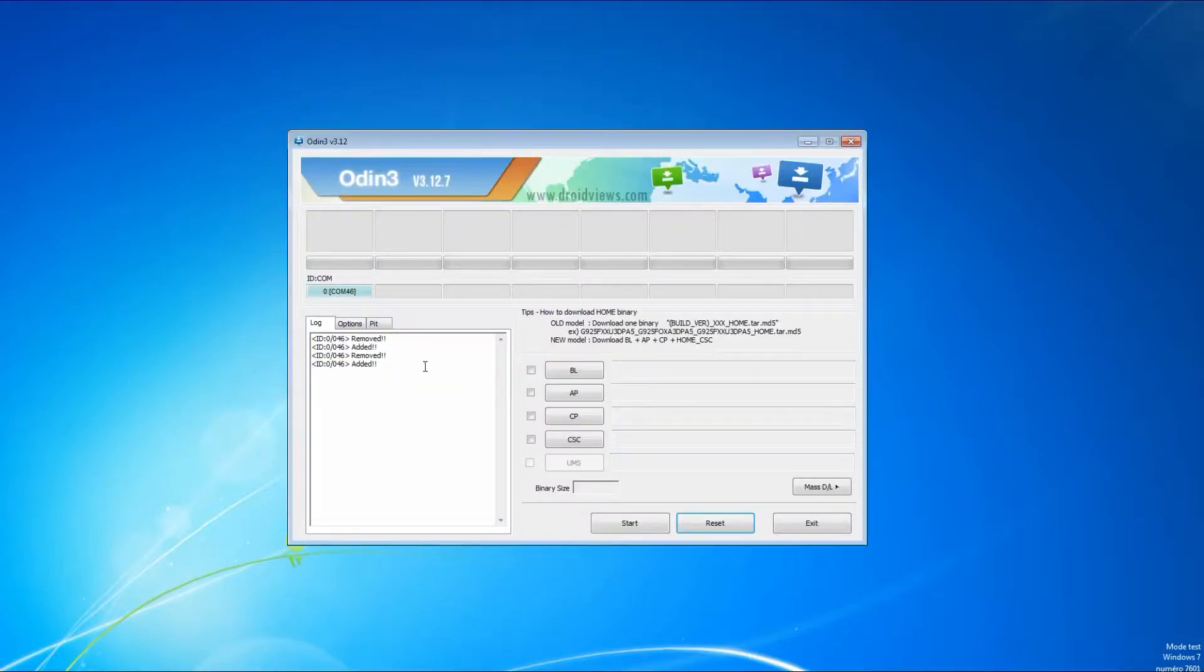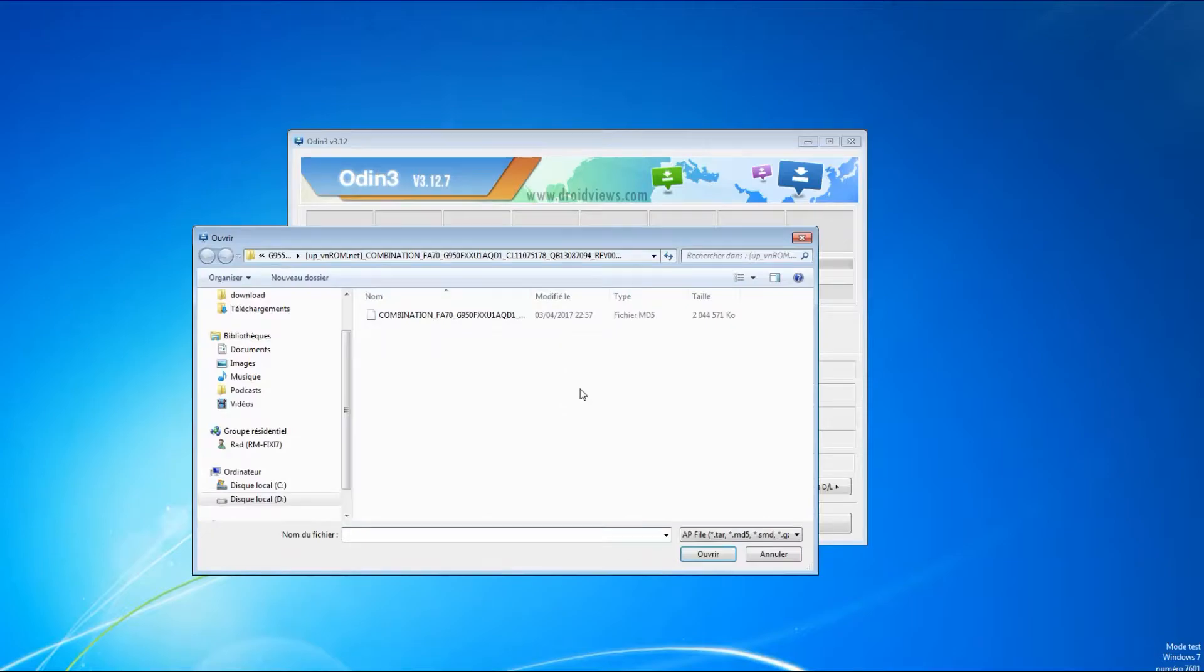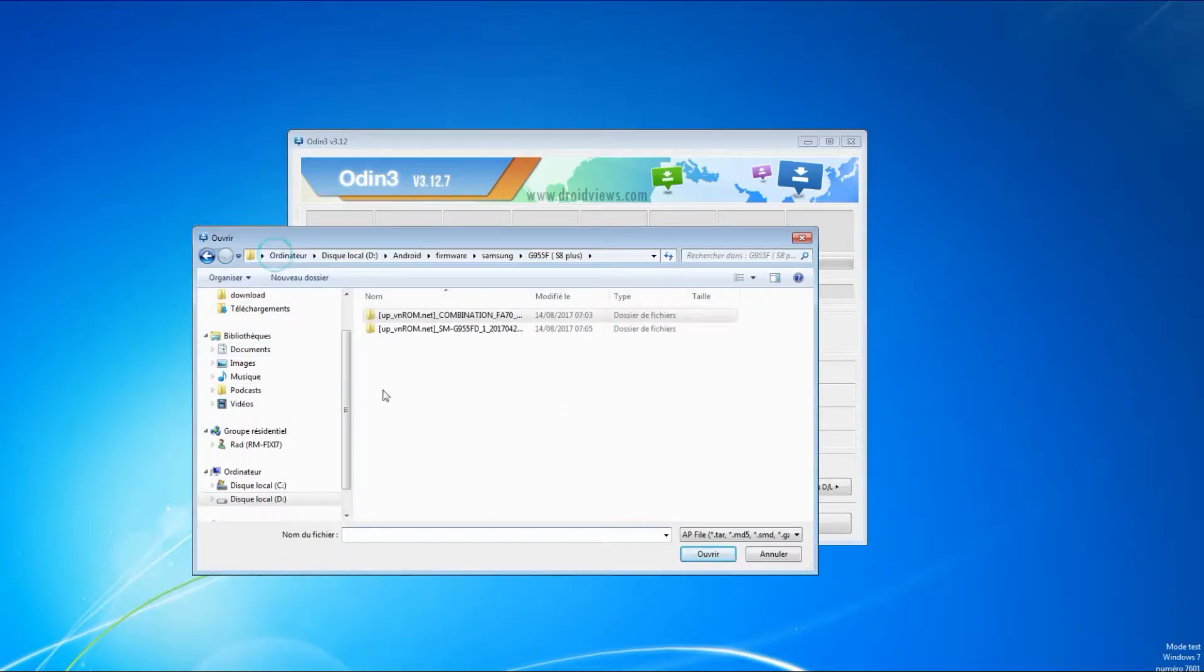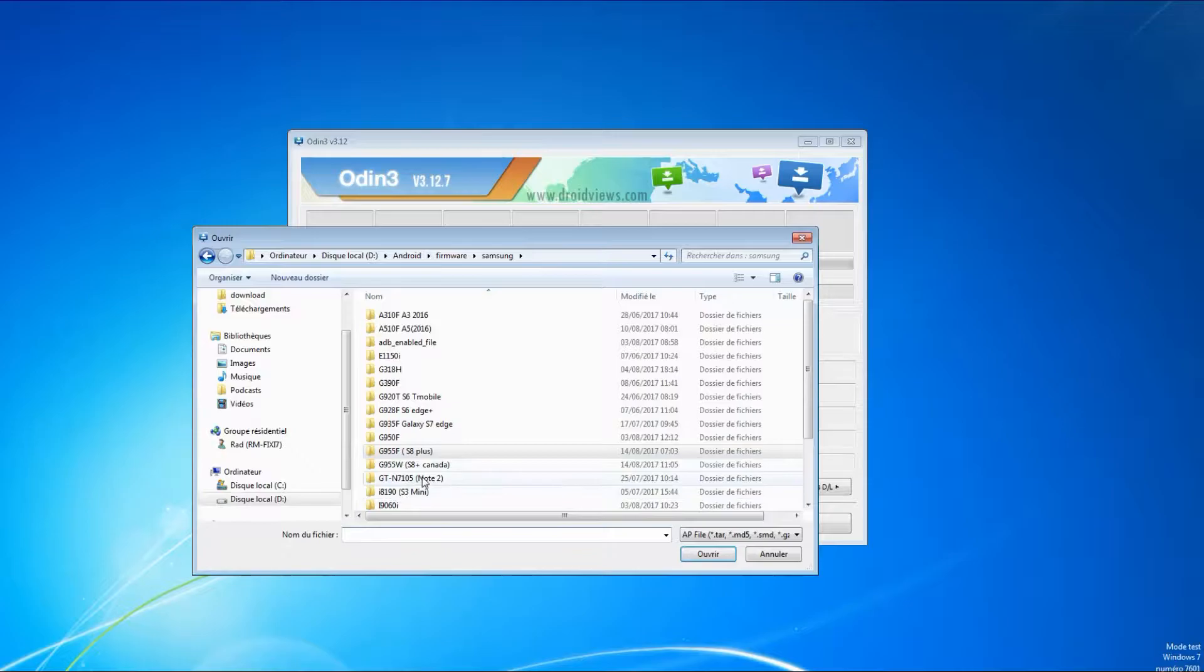You need first to download the combination file. In case you don't have it, don't worry, you will find a link below. Now launch Odin application and click on the AP button and browse the combination file that you just downloaded.